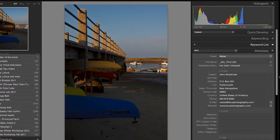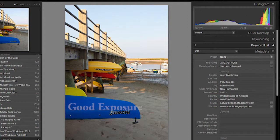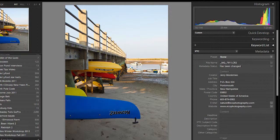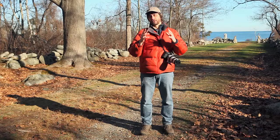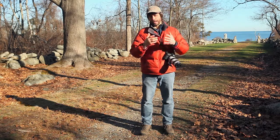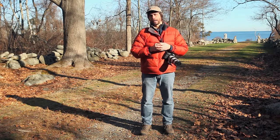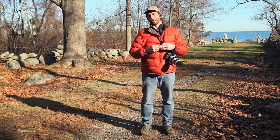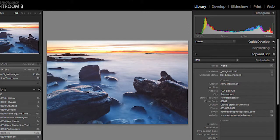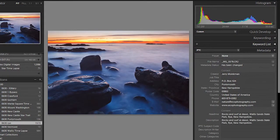If you have a spike on the left — the black side of the graph — you've clipped your shadows, meaning you have pure black shadow with no detail at all. Sometimes that's okay, but if you need to see that detail, you need to change your exposure. Usually what I do is take a shot at what the camera thinks is a good meter reading, and if I've got that spike on the right with blown-out highlights, I need to reduce exposure.